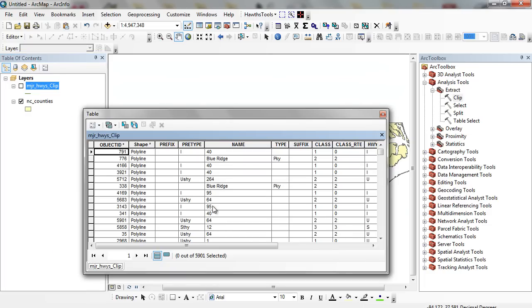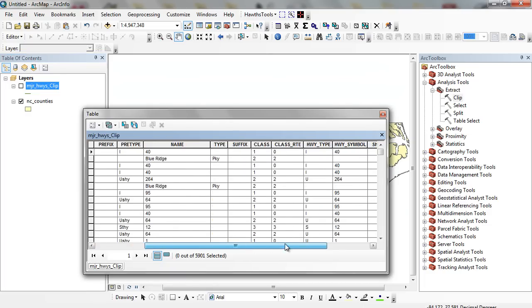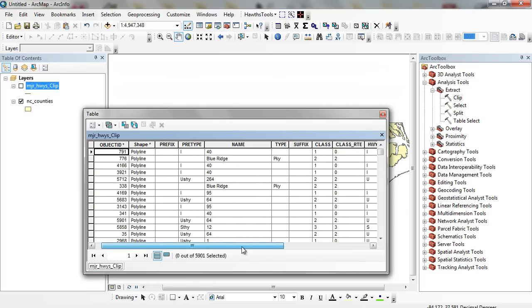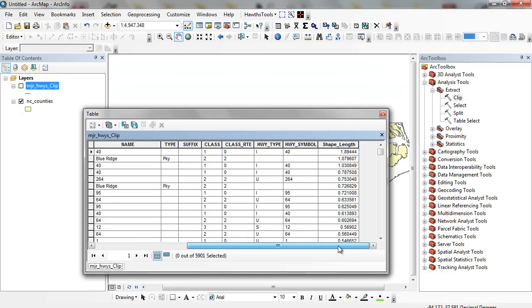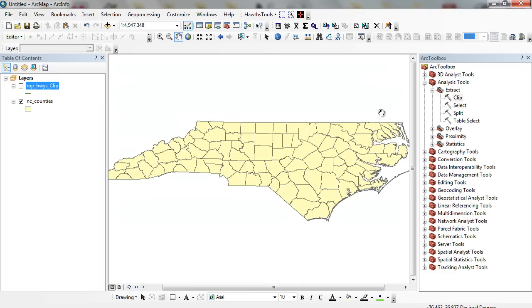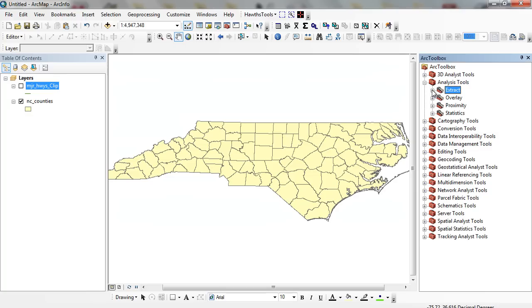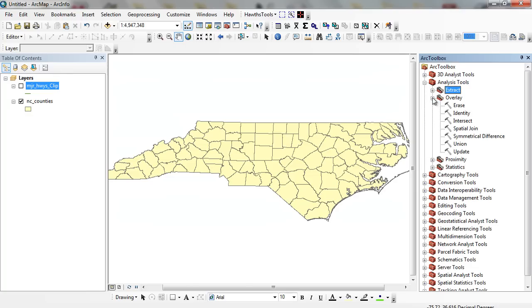The one problem that we run into is we don't see a county associated with these highways. So I'm going to have to run the intersect command. In order to do this, I'm going to click on overlay with my analysis tools in my ArcToolbox.